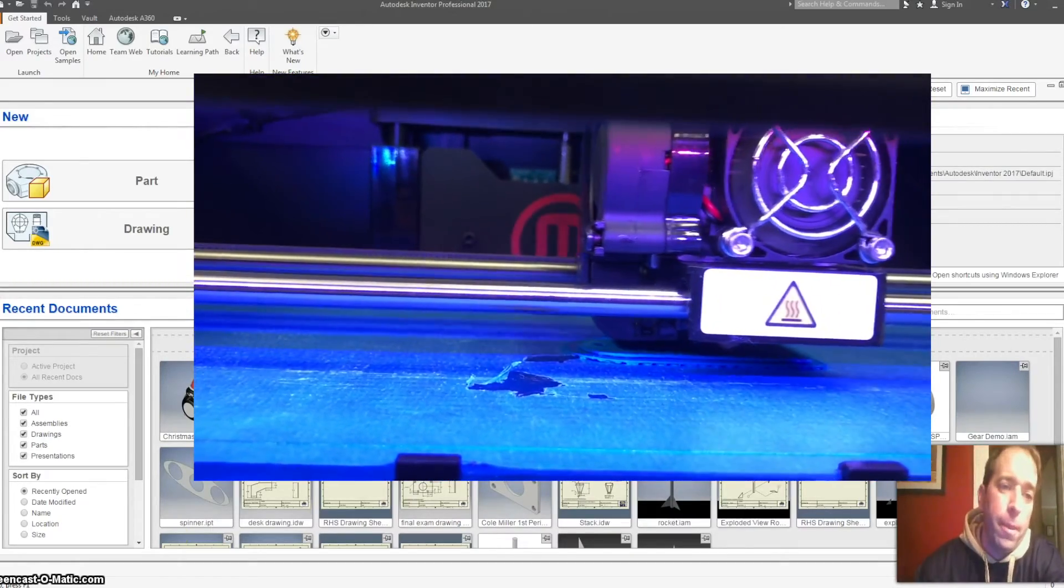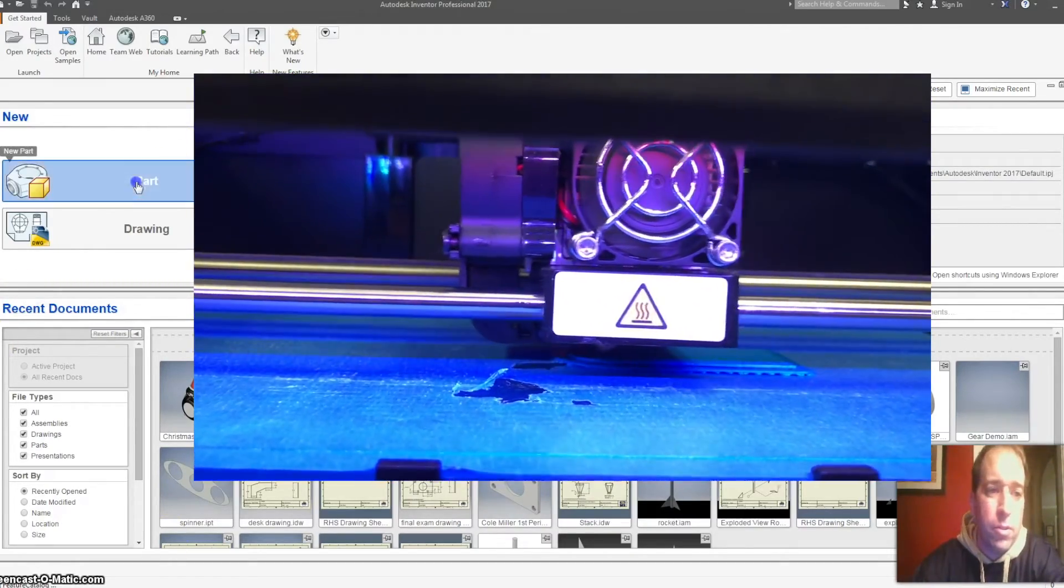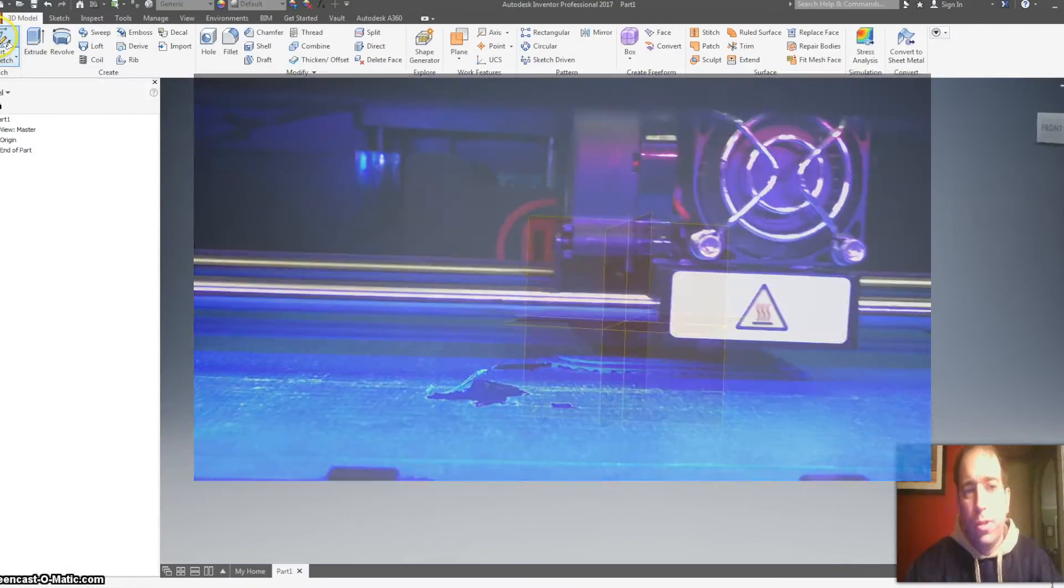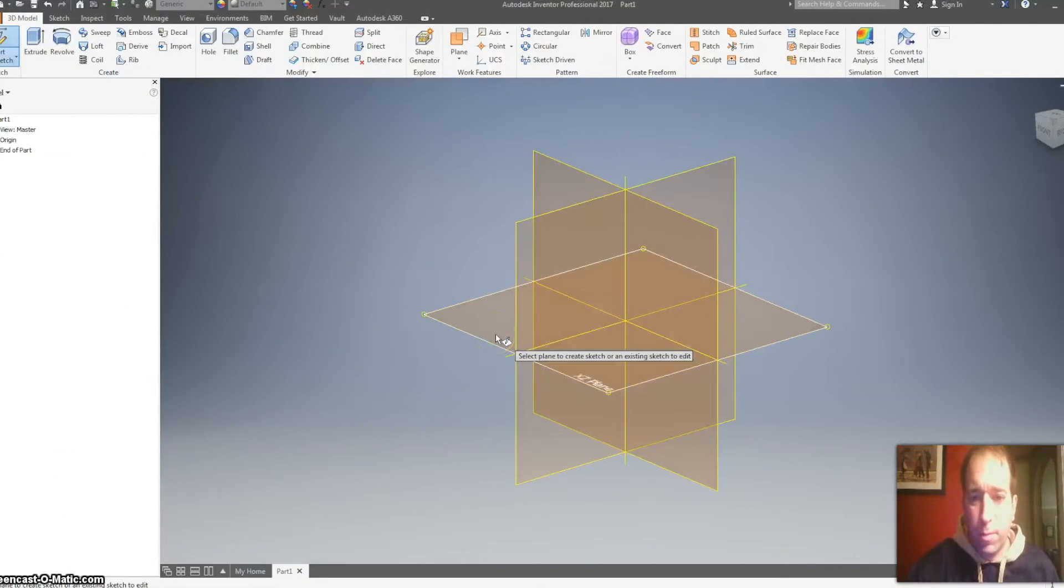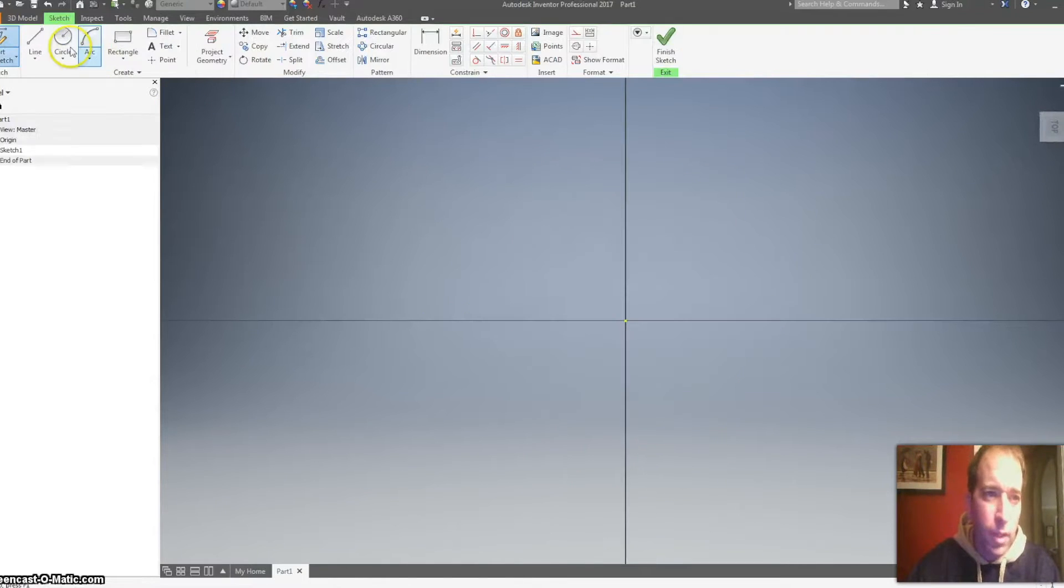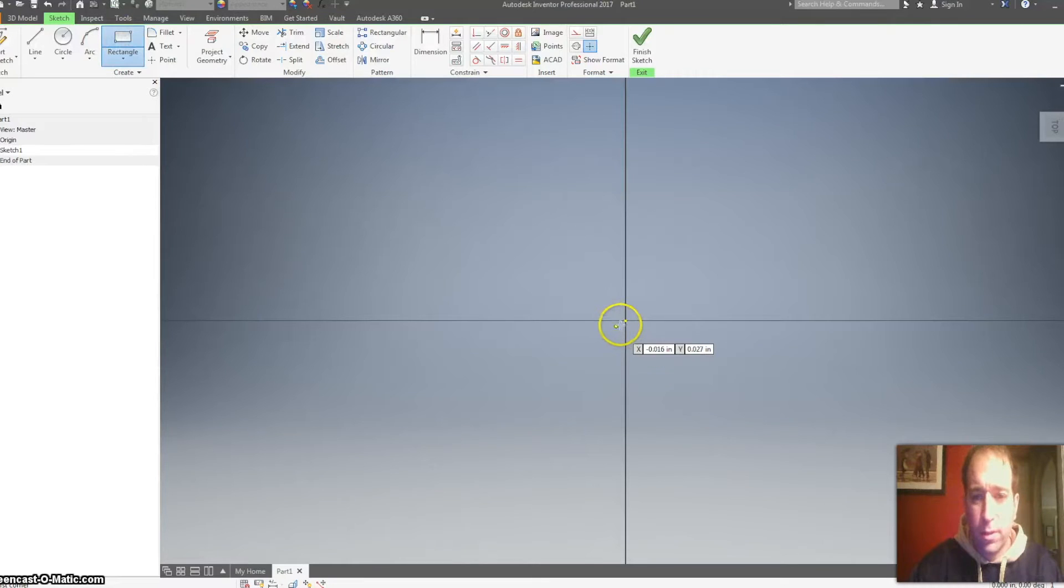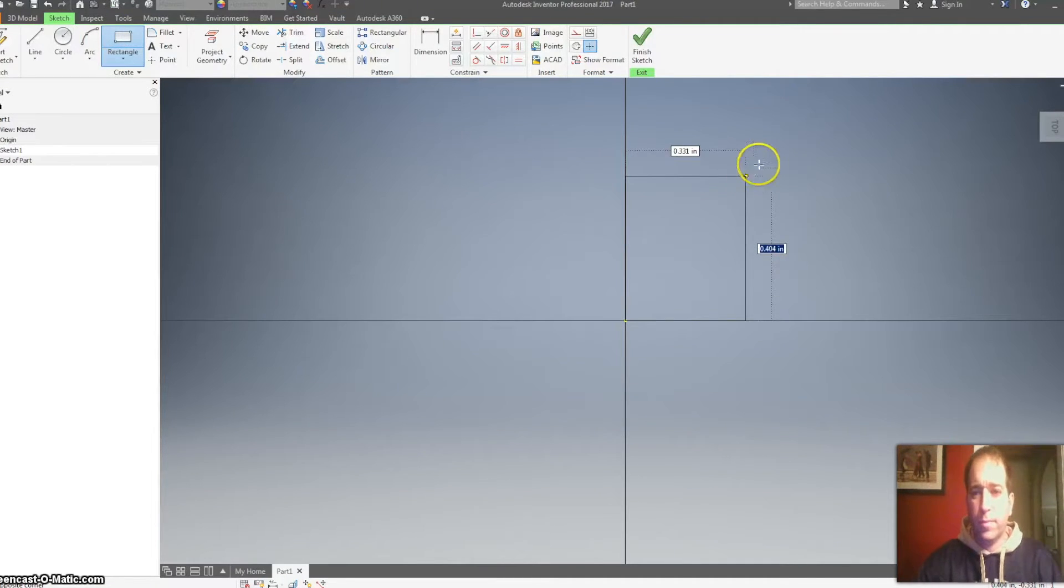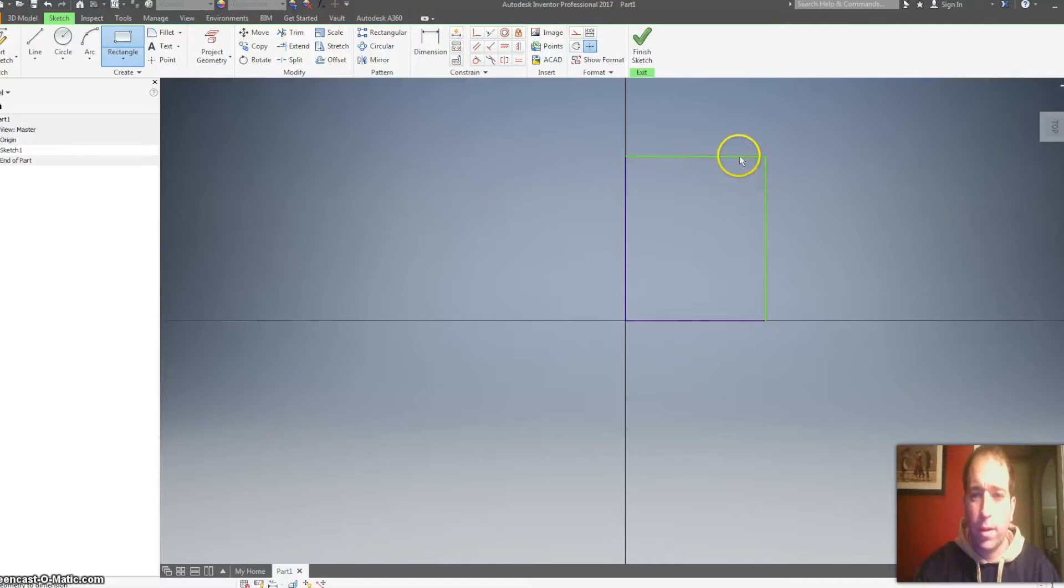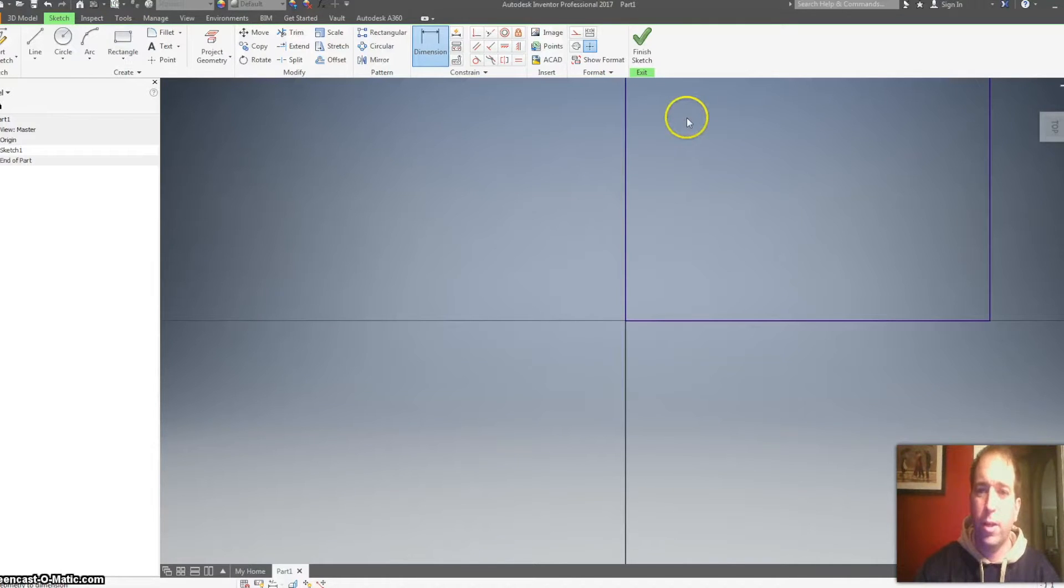Okay, so I'm just going to quickly start a part drawing here. We're going to start a 2D sketch on the XZ plane and start a rectangle here. I'm going to make a rectangular one that's about one inch wide by two inches tall.